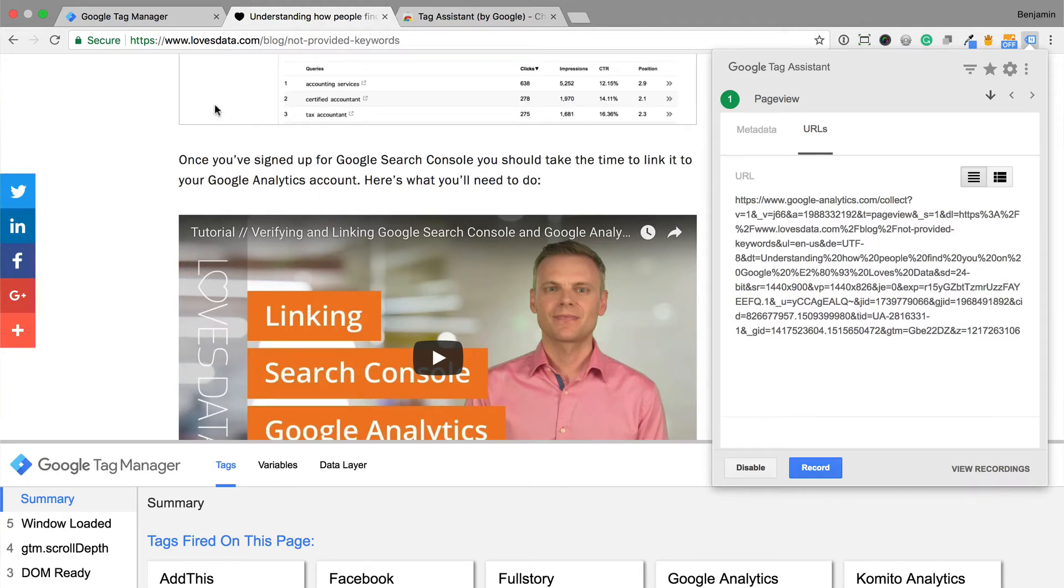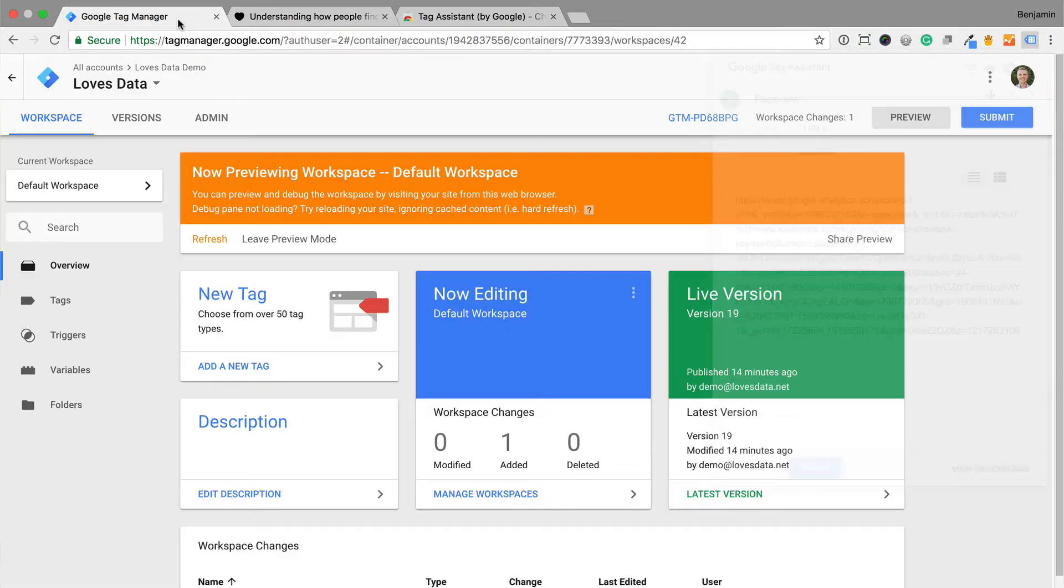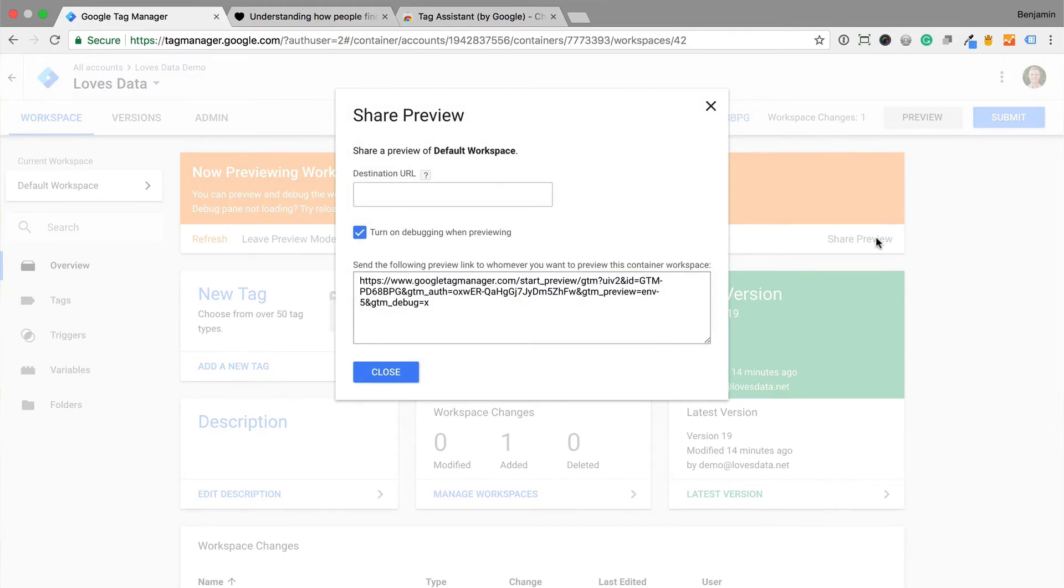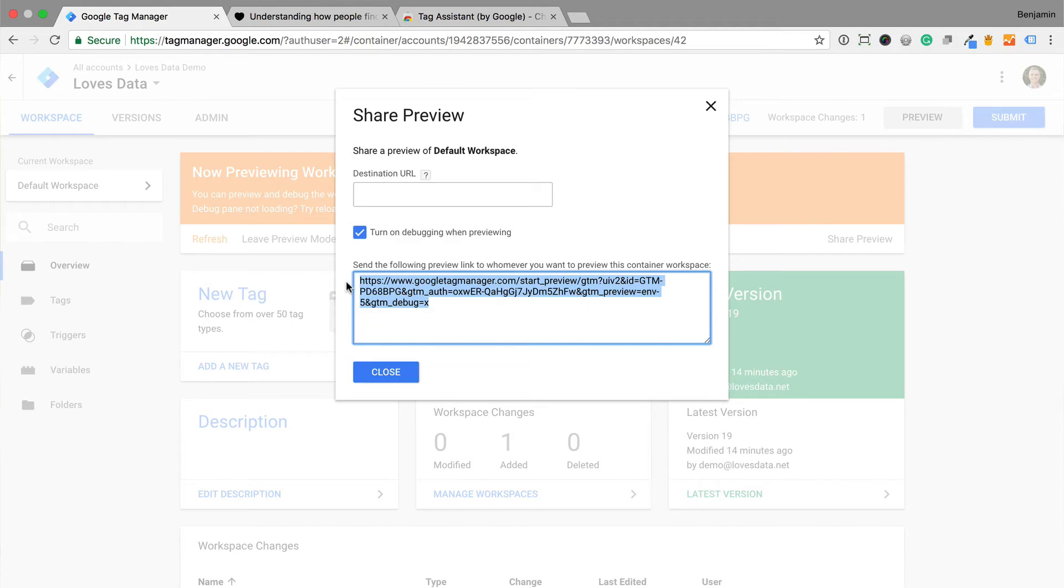Let's head back to Google Tag Manager to share the preview. All we need to do is preview the container, and then select share preview. We can now send this link to anybody who needs to test the changes for the container. They don't even need to have access to Google Tag Manager.